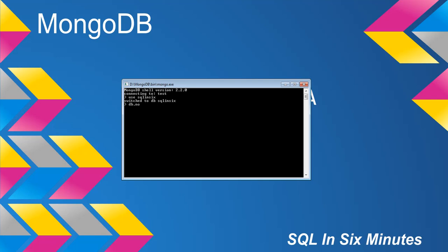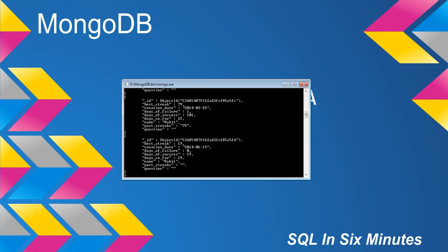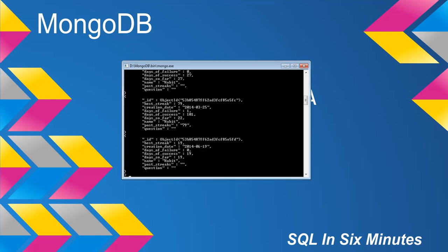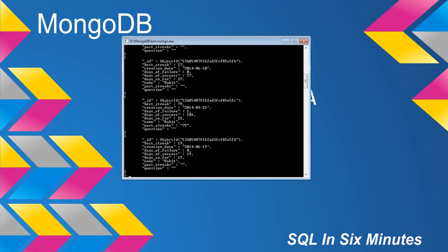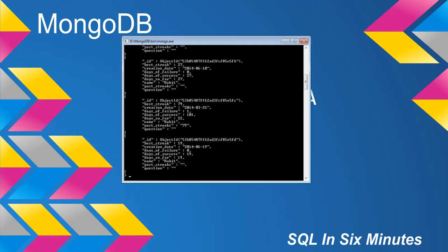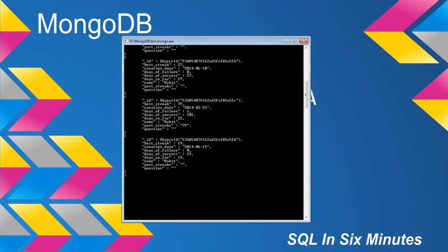So db.non-HABS.find().pretty() — this was just a copied collection from HABS, but let's say that we wanted to rename this and we wanted to rename it to habits.